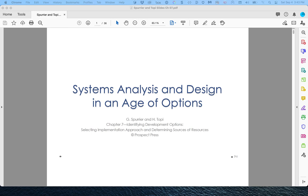Hi, this is Kevin. Welcome to my lecture on Chapter 7 of the Spurrier and Topi Systems Analysis and Design text.